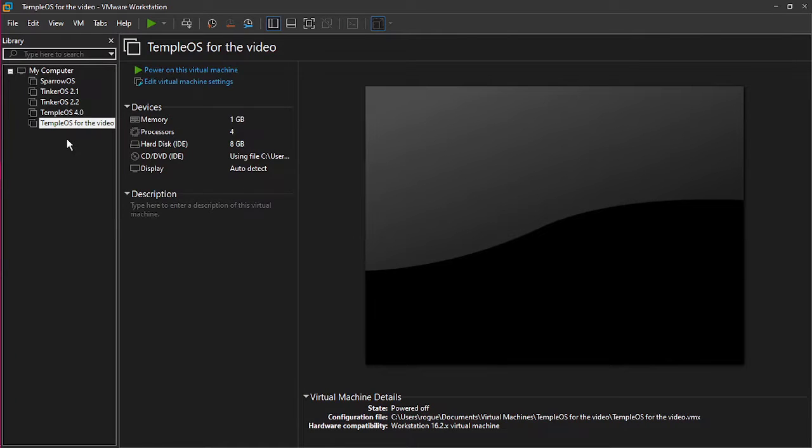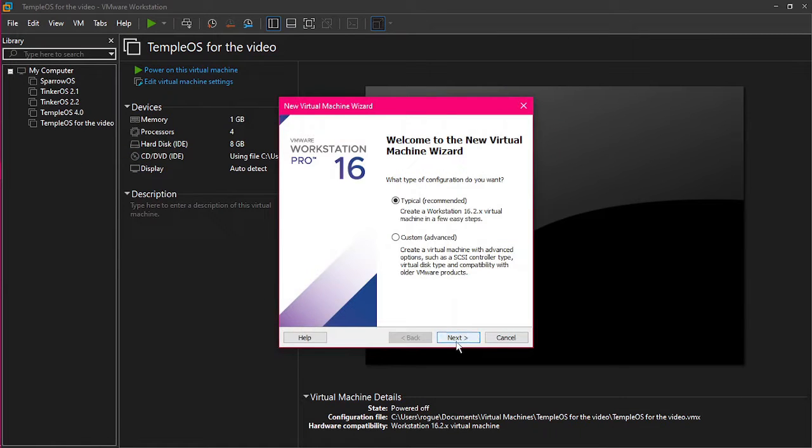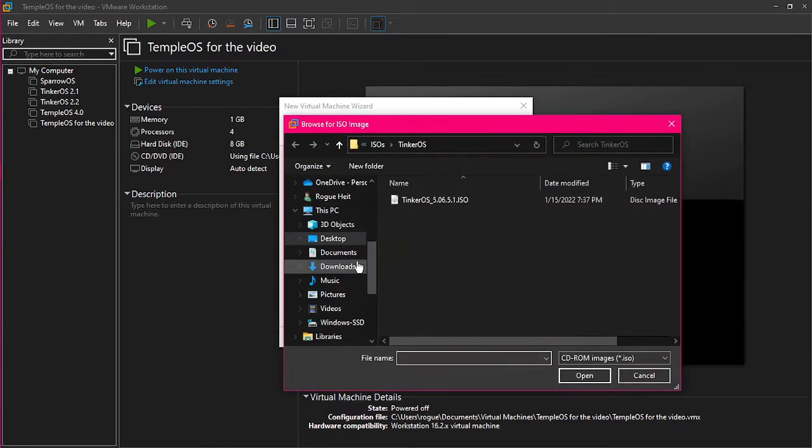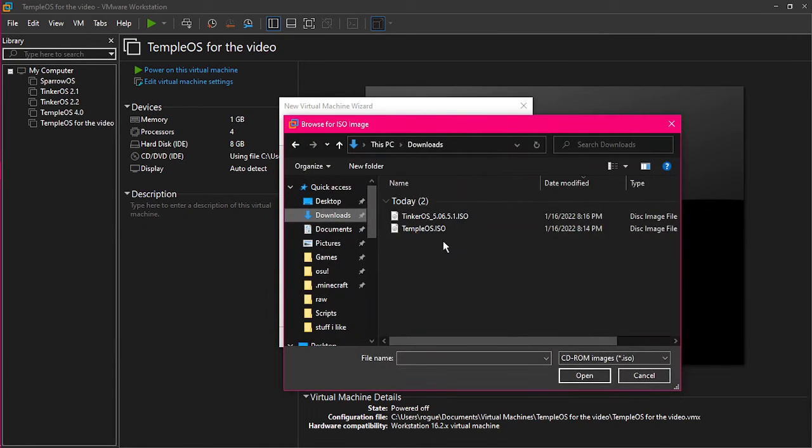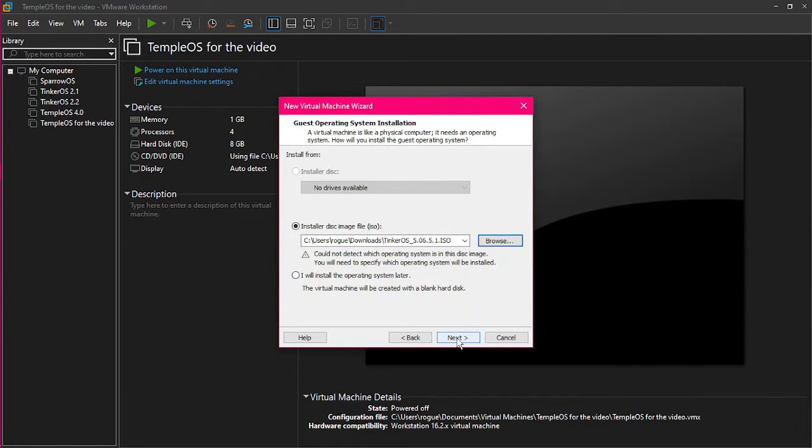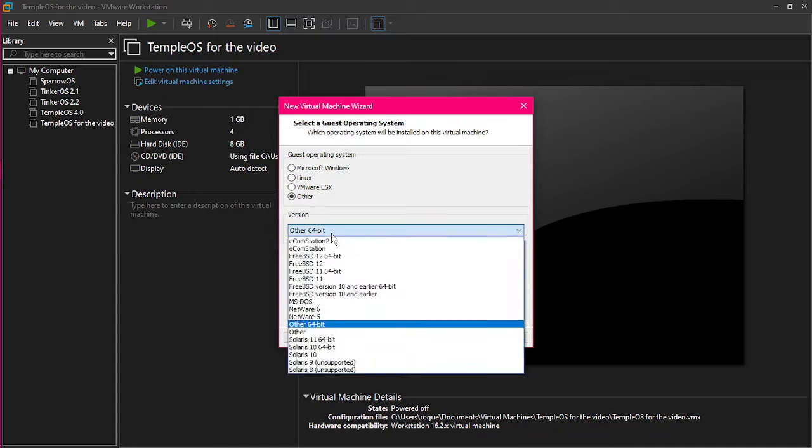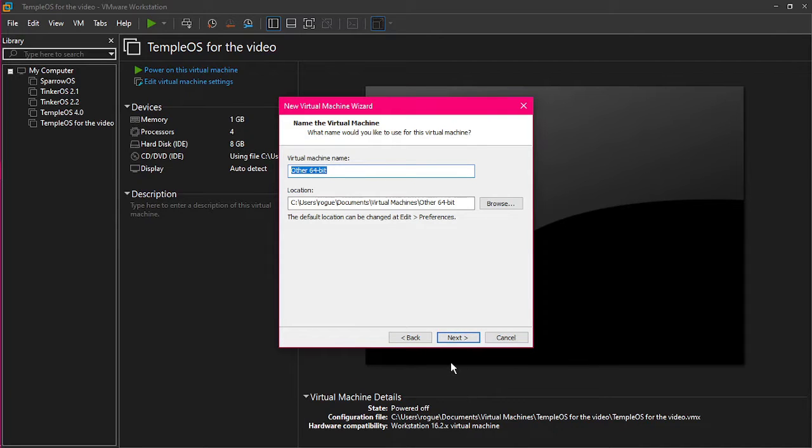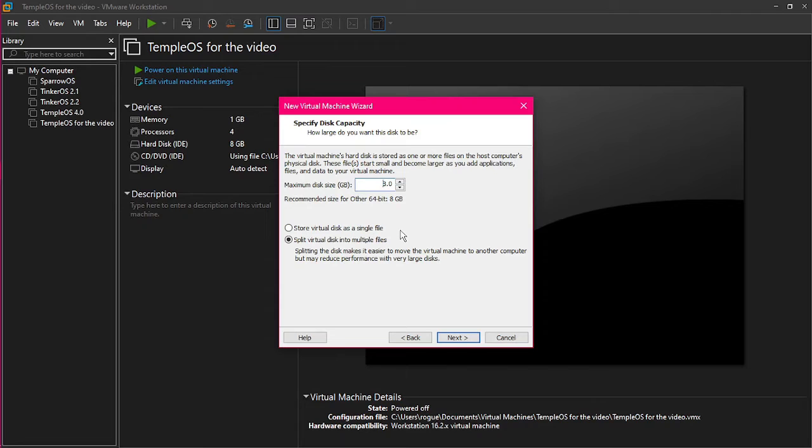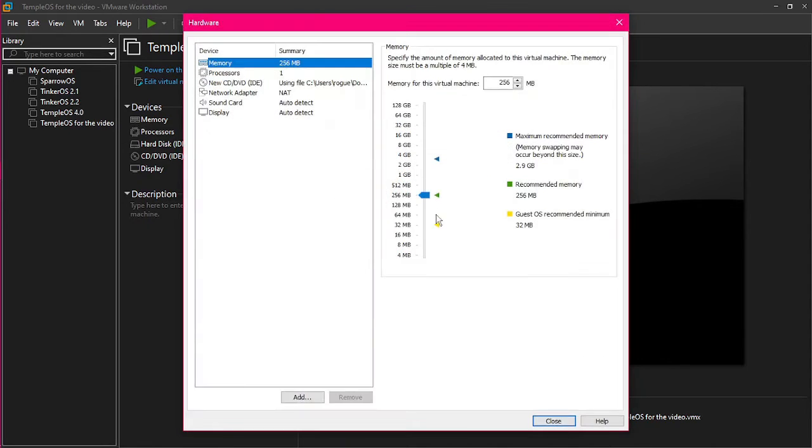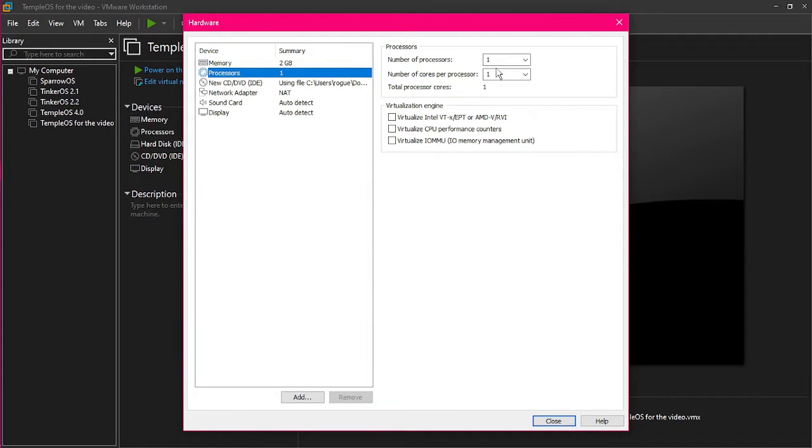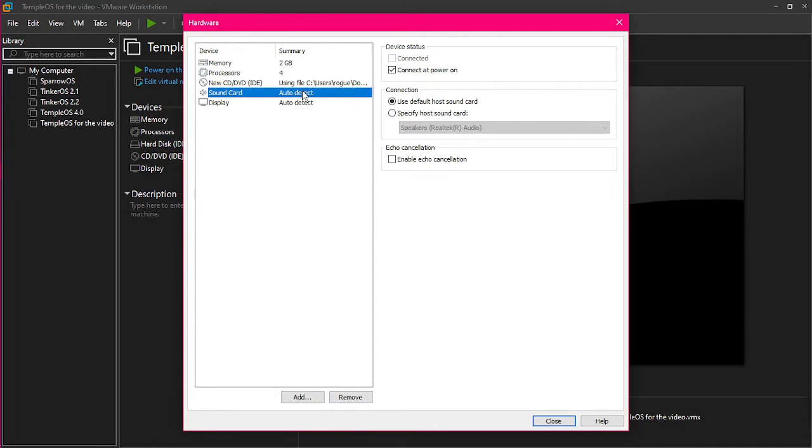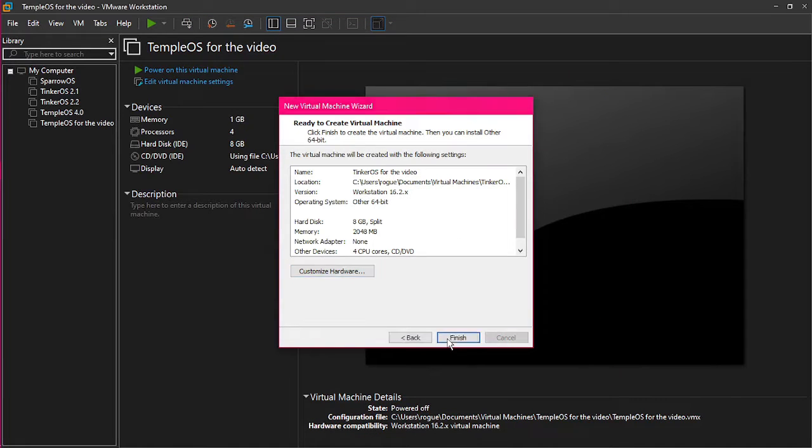Now, we're going to do TinkerOS. You want to go to Create New Virtual Machine. Typical. Instead of picking TempleOS, you're going to pick TinkerOS, obviously. And then you're going to click Next. You're going to do Other, Other 64-bit Operating System. TinkerOS for the video. Just keep that as usual. You want to go to Customize Hardware. I think it either takes one gig or two. I'm going to give it two just in case. I'm going to give it two processors as well, like last time. We don't need a network adapter, and we don't need a sound card. Finish.